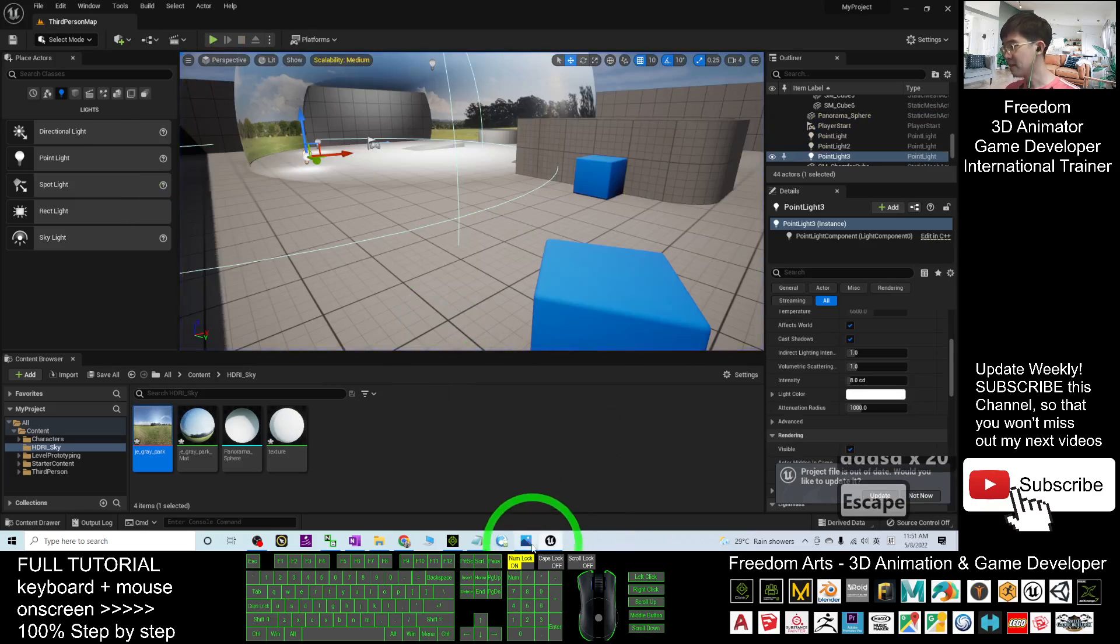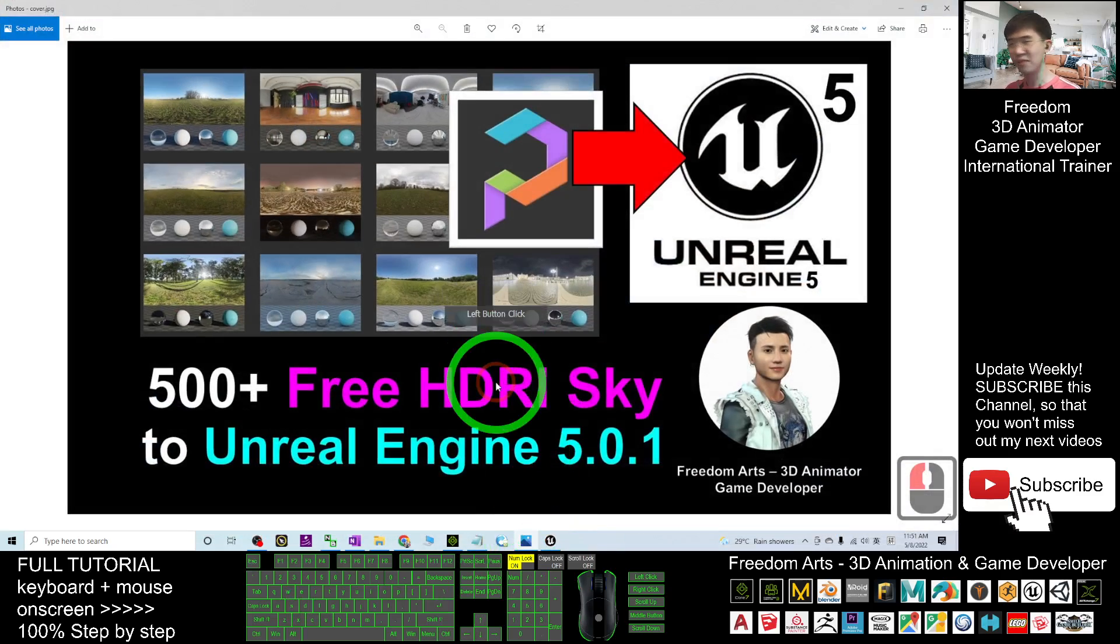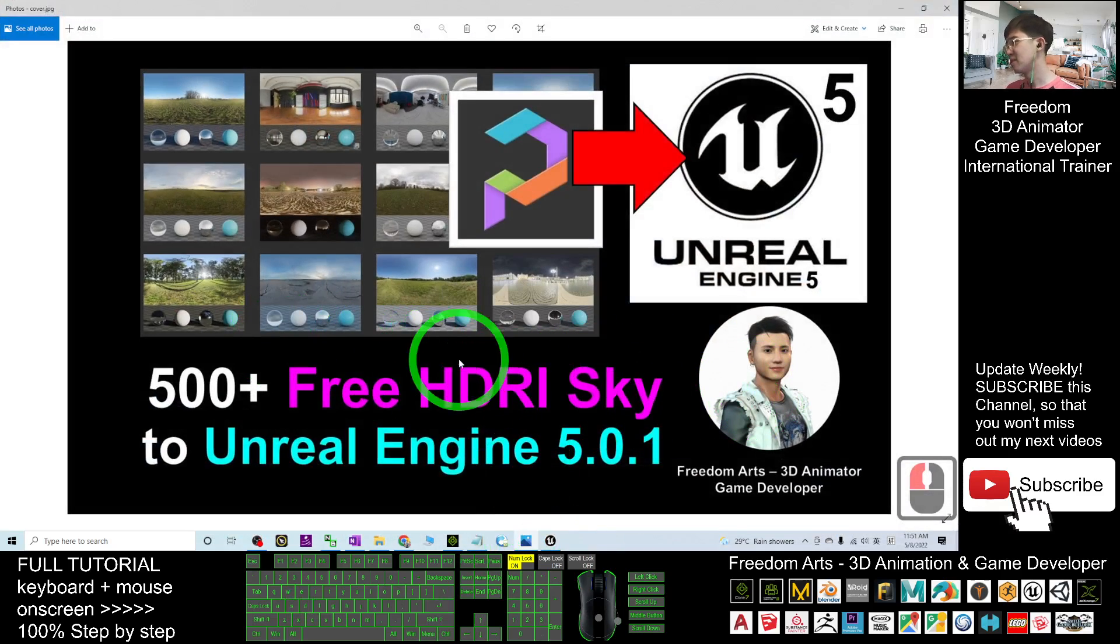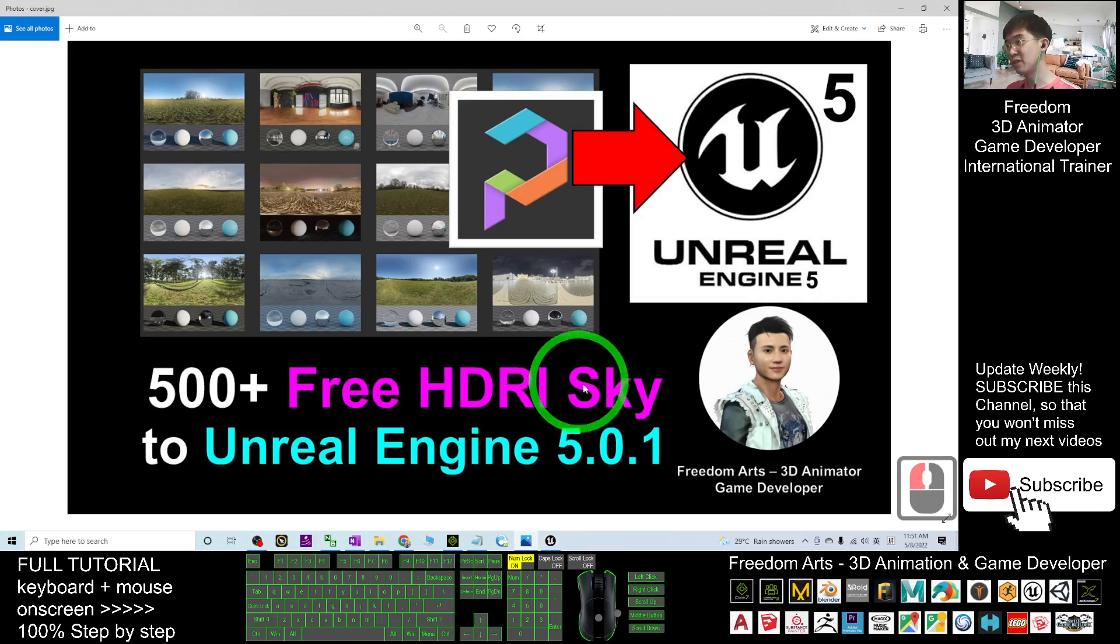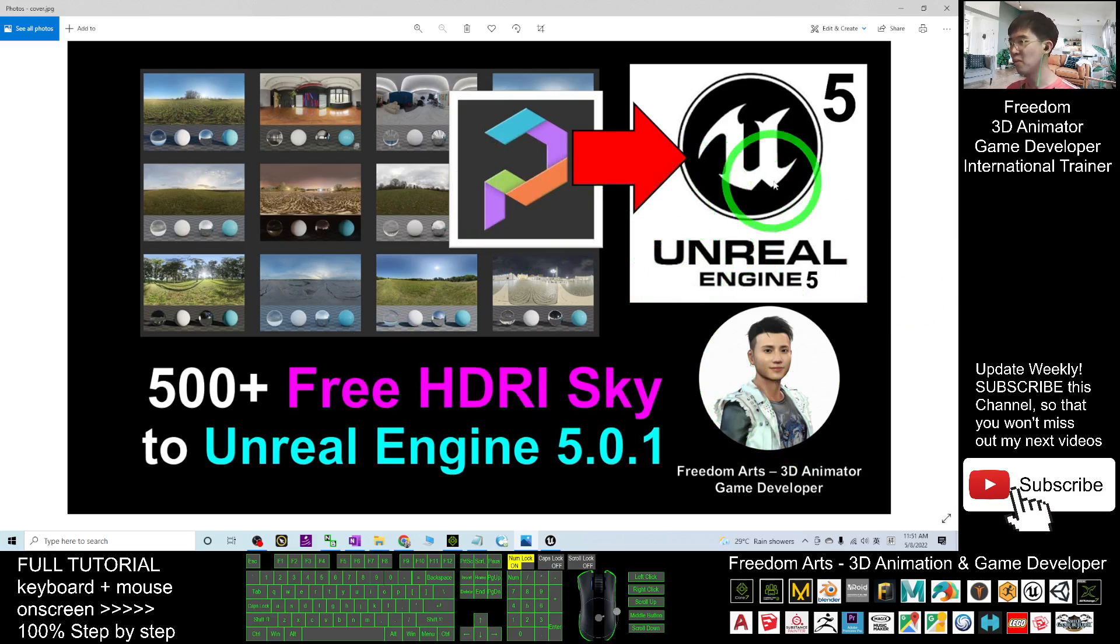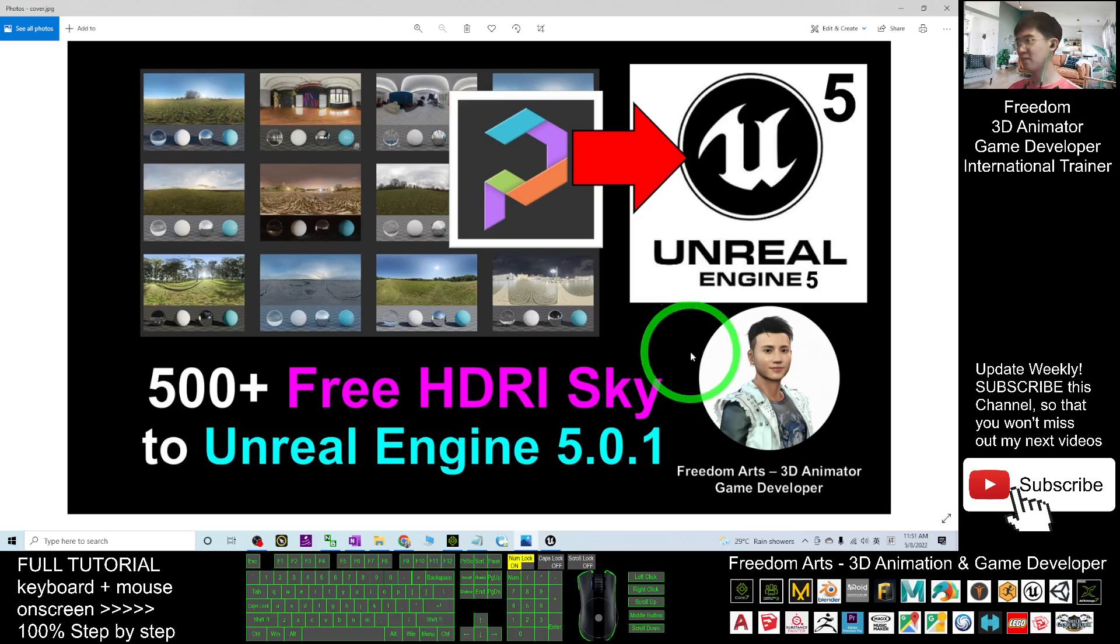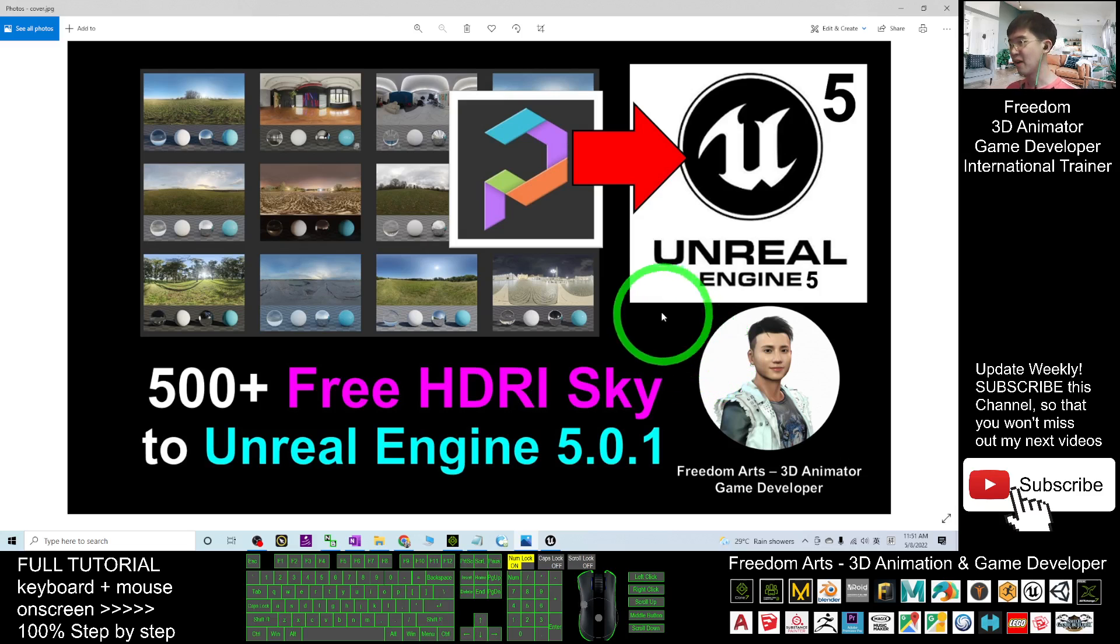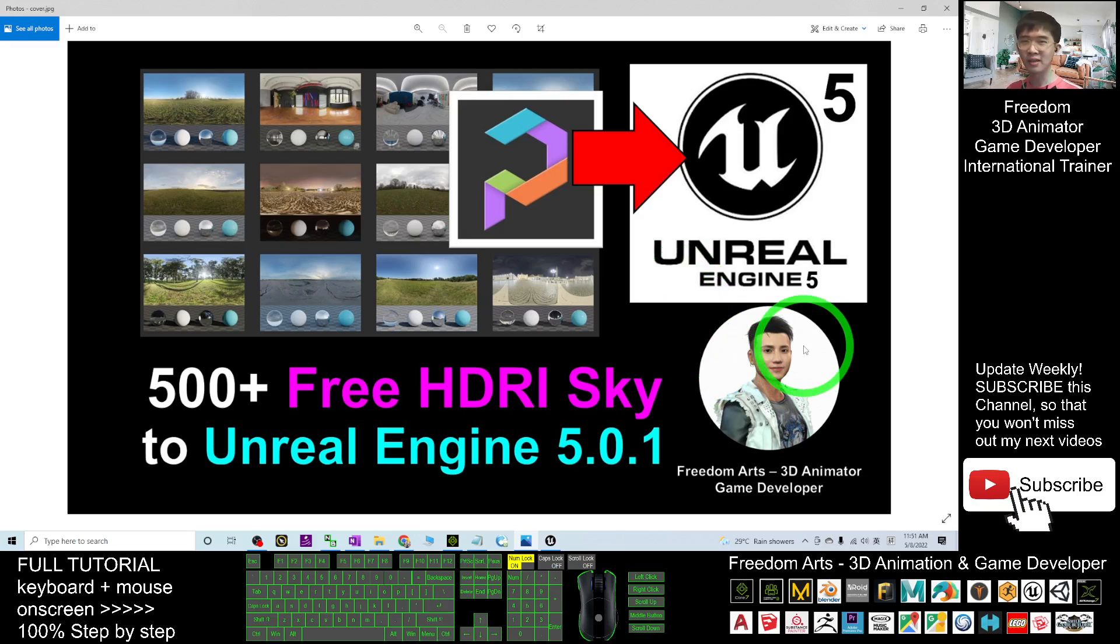That's all for today about how to import all the free HDRIs from the PolyHaven into Unreal Engine 5.0.1 to make it part of the assets in your Unreal Engine 5 game project.